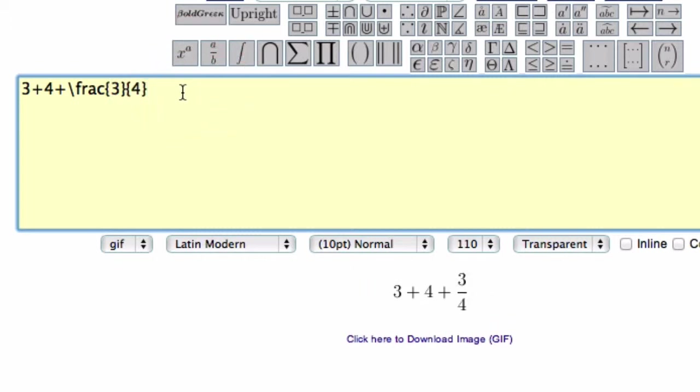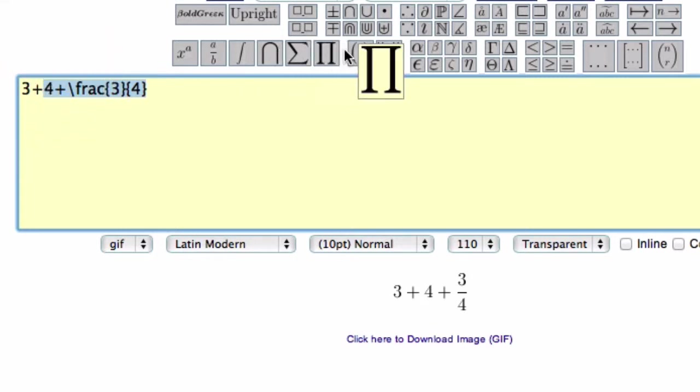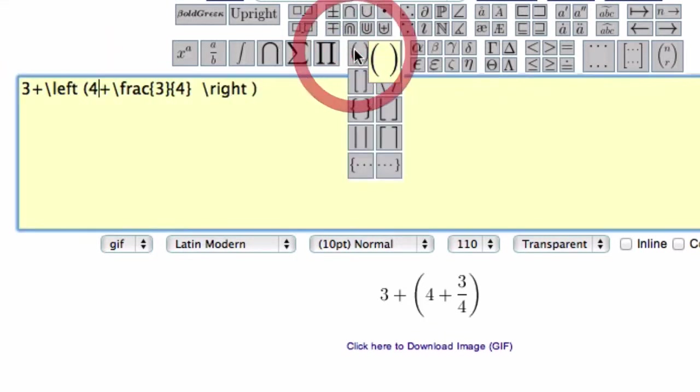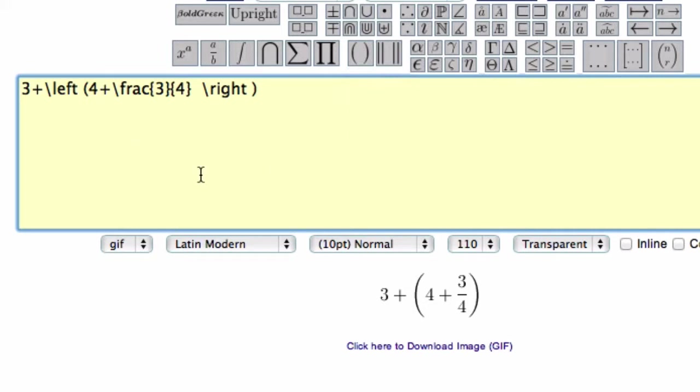Sometimes if you want to add parentheses, I usually add them at the end because that's the most confusing command. So if I want to put parentheses around, say, these two terms, I highlight them, then select the parentheses over here with one click, and it puts the correct code in.